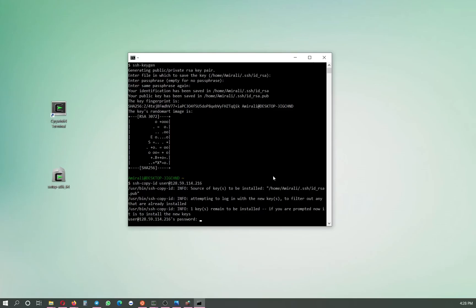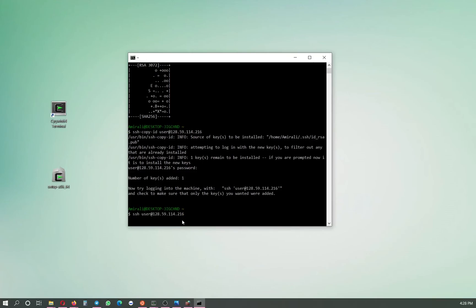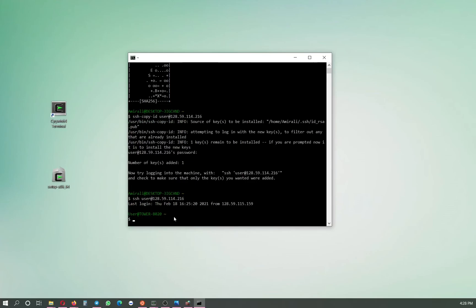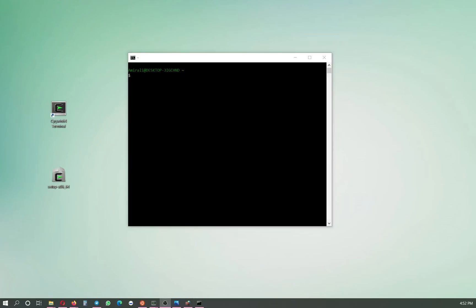I click enter and it copies the public key — which can be visible to everyone, it's like a lock — but it requires the password for the tower computer one last time. One key is added. Now I test it: I connect using the same SSH command and we are connected without entering a password. I exit and reconnect using the up arrow, and again we connect without any password prompt.